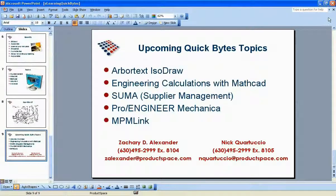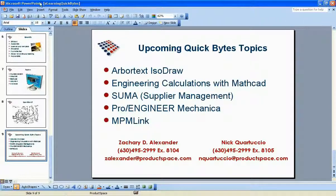It was an excellent demonstration of what the e-learning offers for folks using Windchill, Pro Engineer, MathCAD, Arbortext, and just about any of the applications offered by PTC — from regular users to sometimes even the administrators of the Windchill systems. It's an excellent tool for learning more about what you're using on a daily basis.